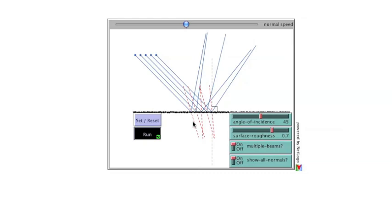This completes the demonstration. Thank you for watching, and enjoy the illustration.